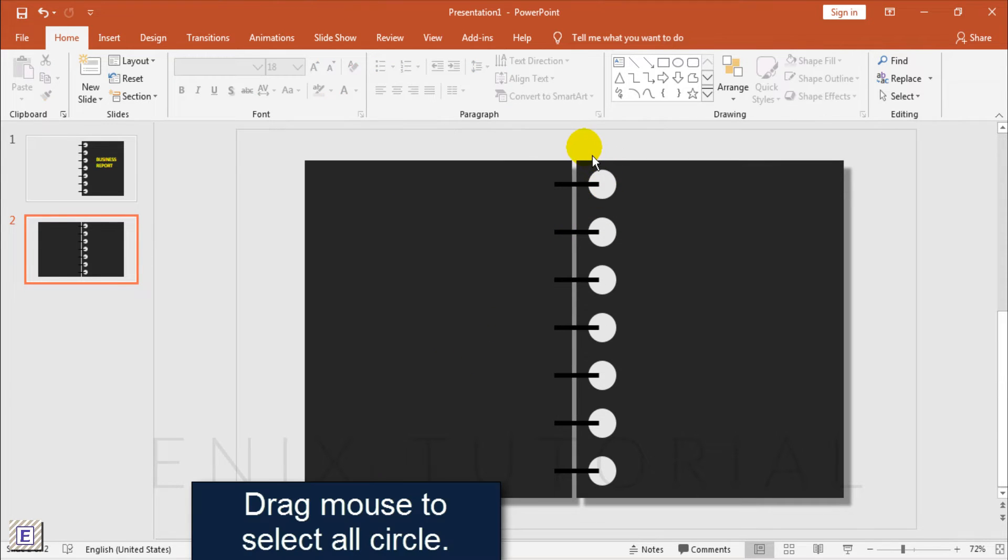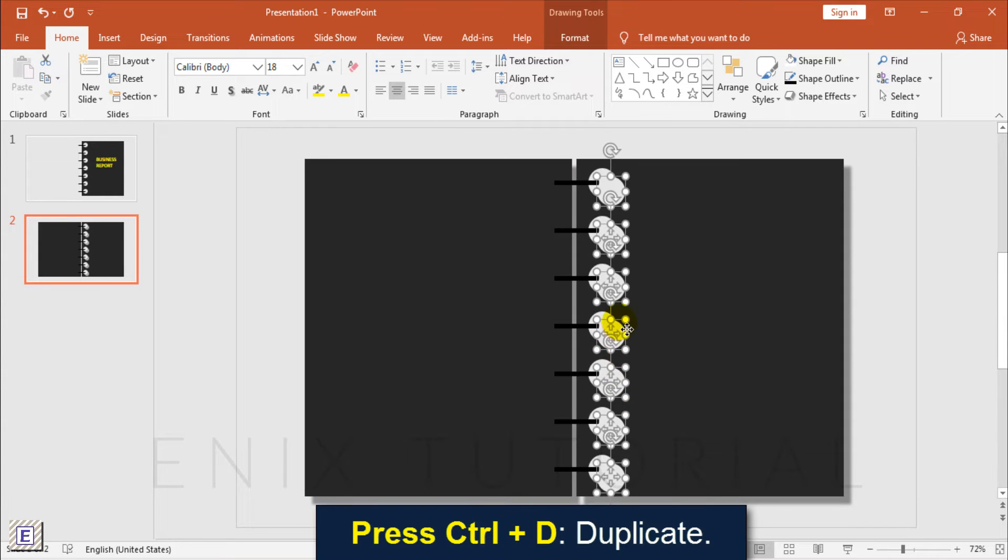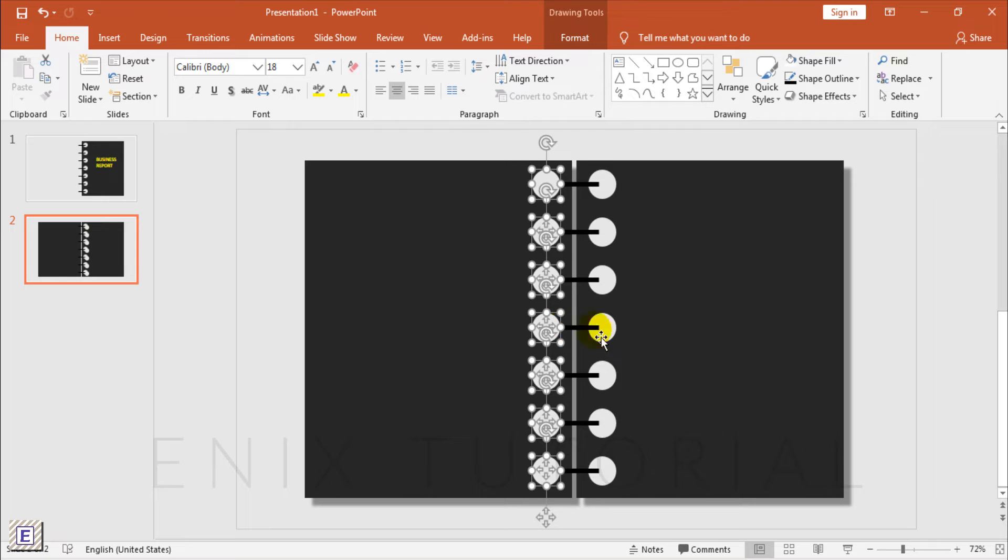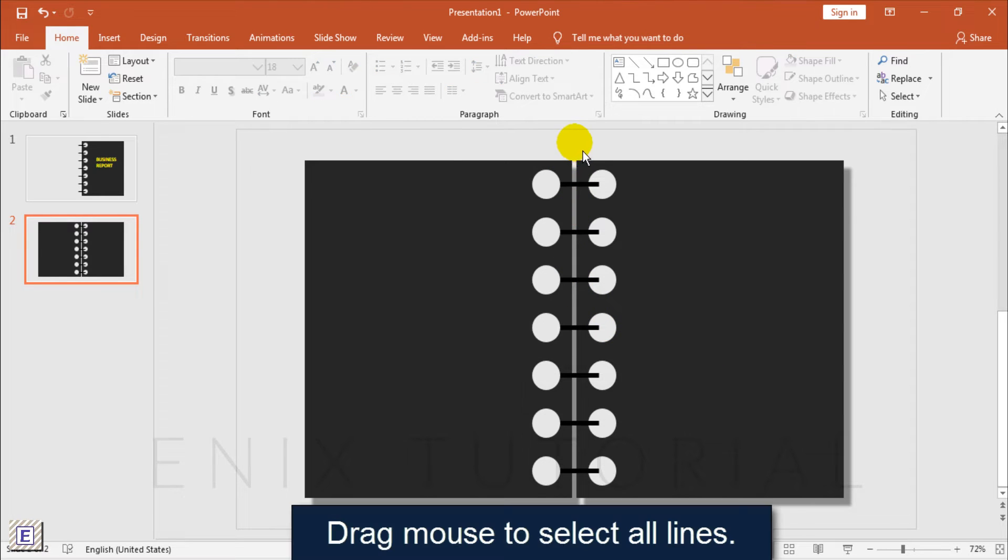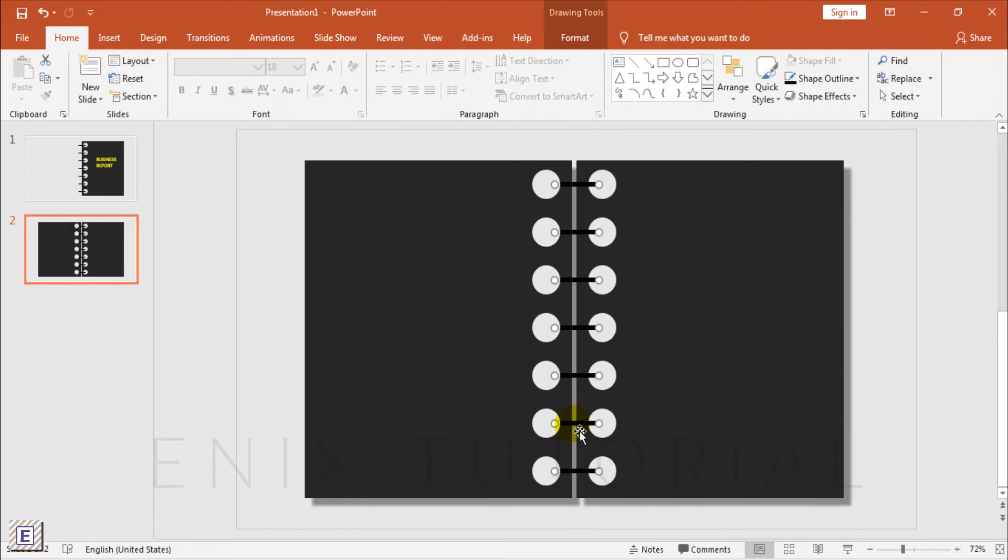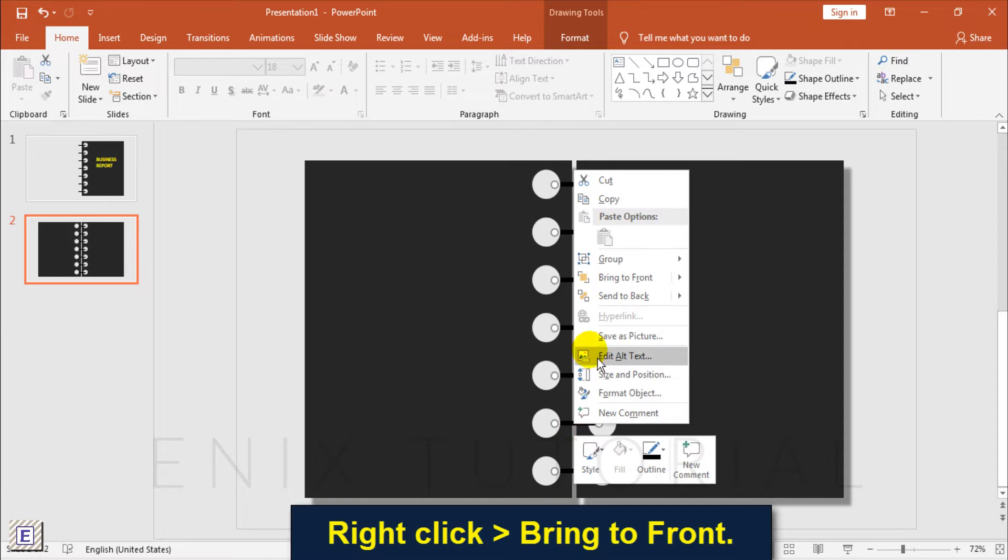Drag the mouse to select all circles and press Ctrl D to duplicate. Drag the mouse to select all lines, right click, and choose bring to front.